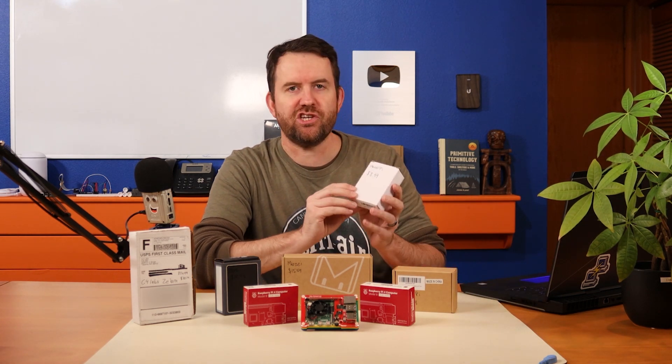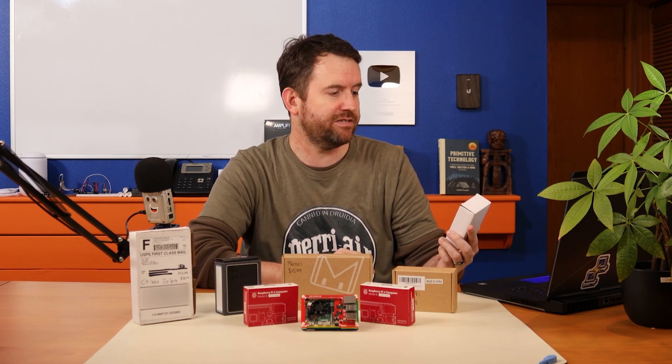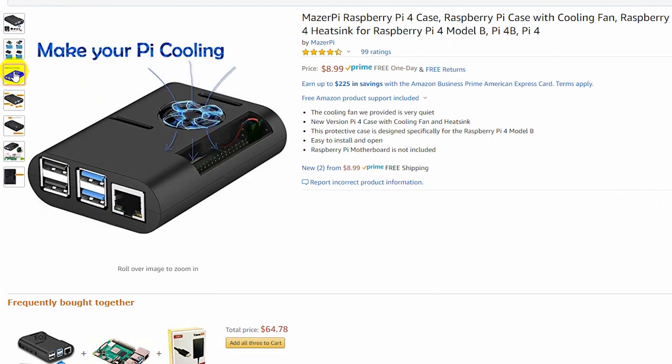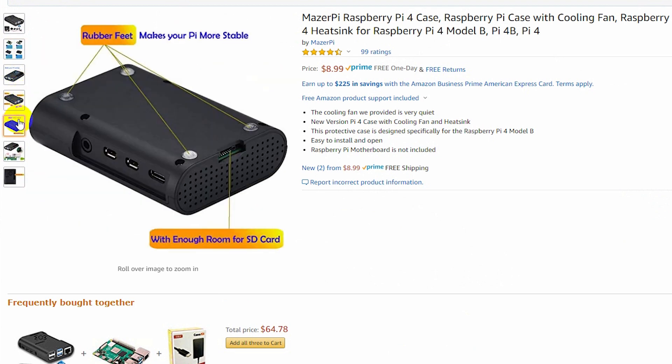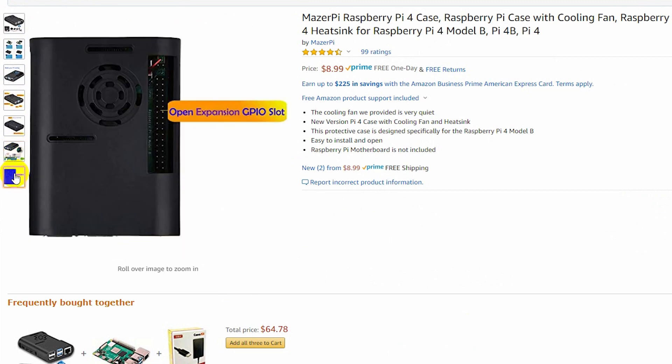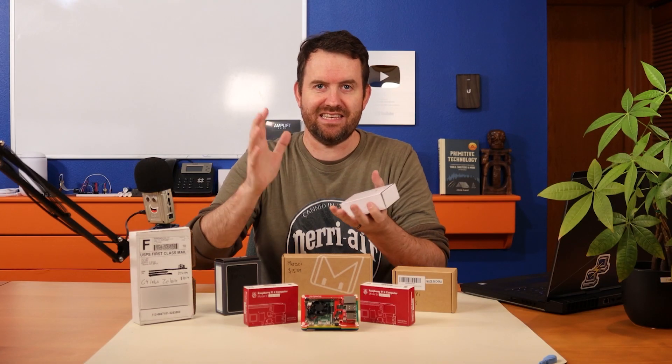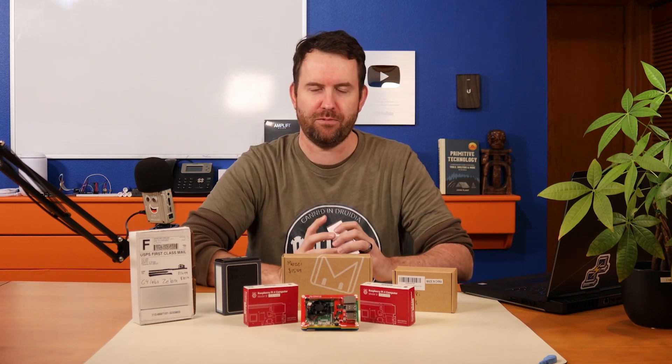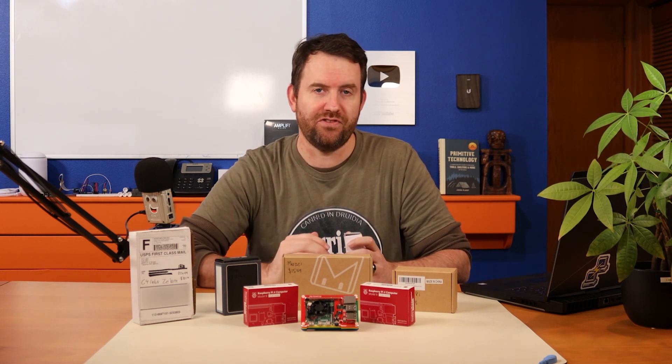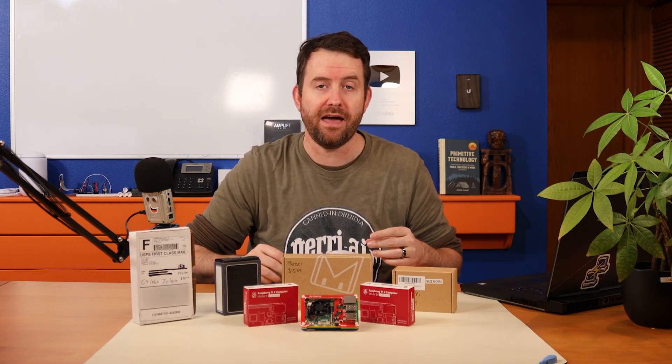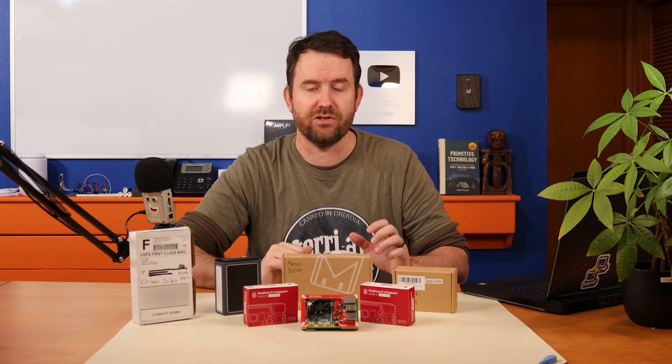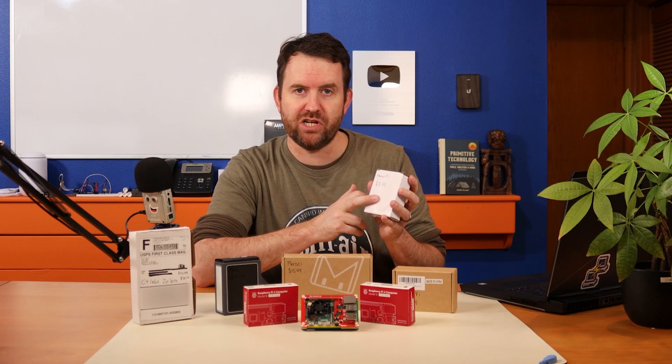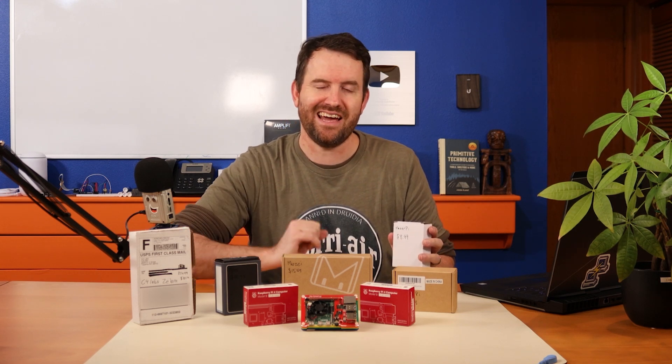We're going to start with the cheapest case and work our way up to the most expensive. The cheapest case is $8.99. This is the MazerPi Raspberry Pi 4 case. There are two different types of cases for Raspberry Pi generally. There's the clamshell case where the Raspberry Pi sits in and then there's just one solid enclosure. Usually it's just two pieces that wrap around the Raspberry Pi. And then there's the acrylic stack and build type of cases where you've got a whole bunch of thin acrylic sheets that are specifically shaped to go around the components of the Raspberry Pi.